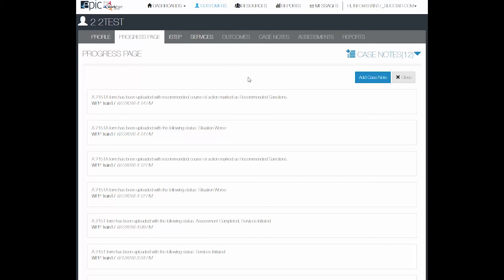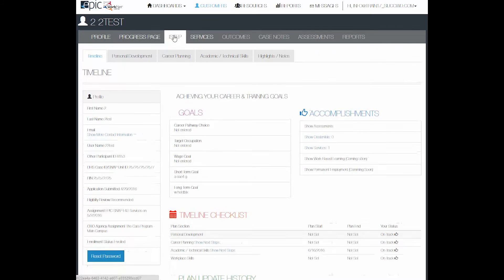Whenever there is an action like this taken, the case note will automatically appear.